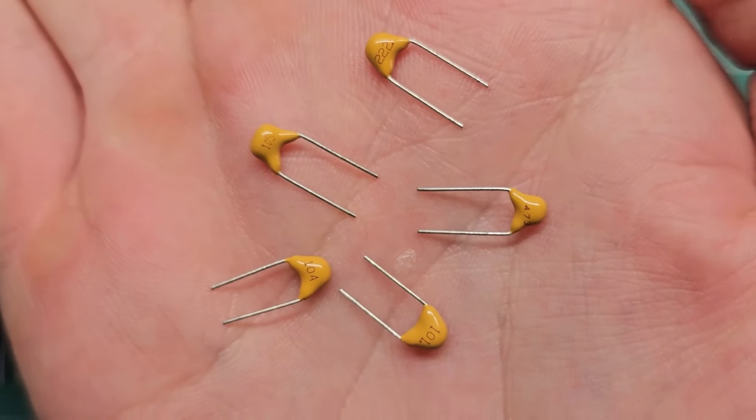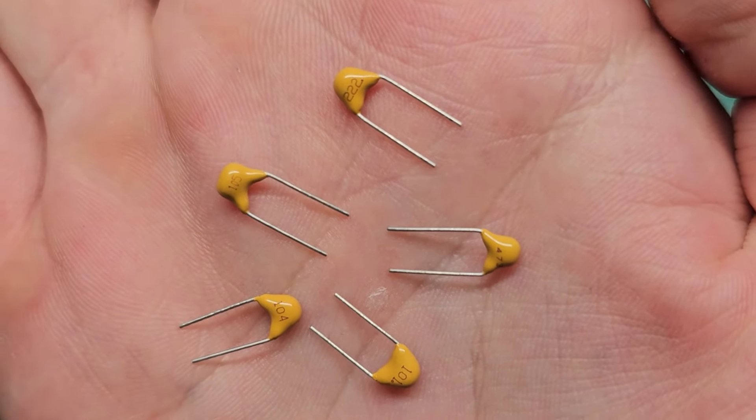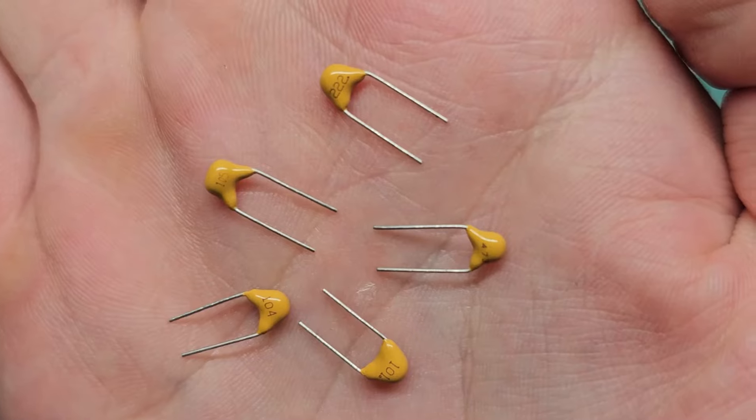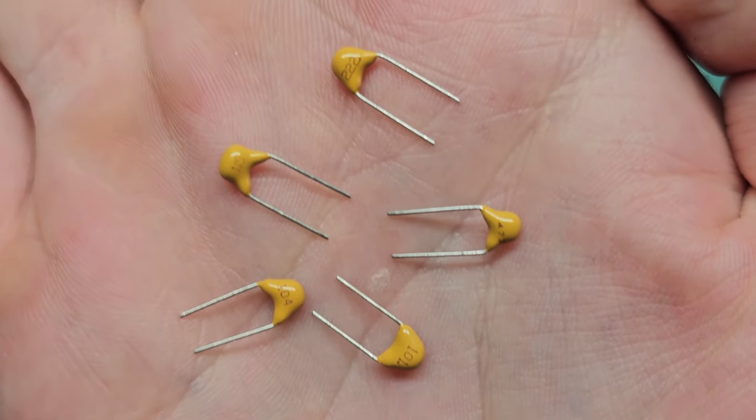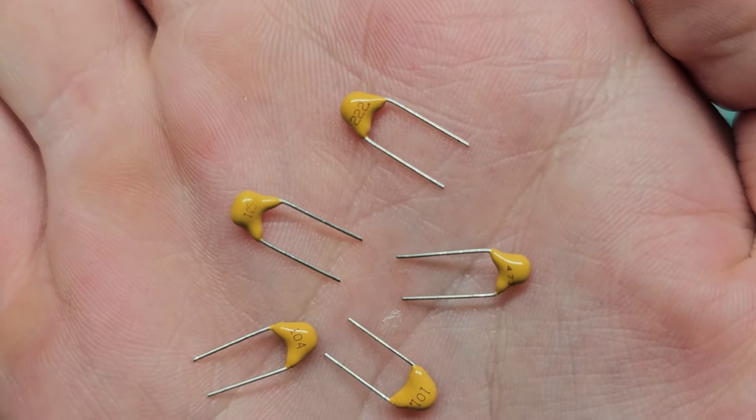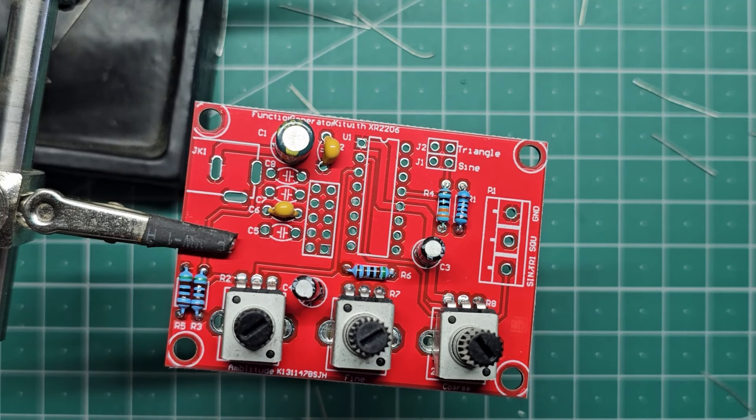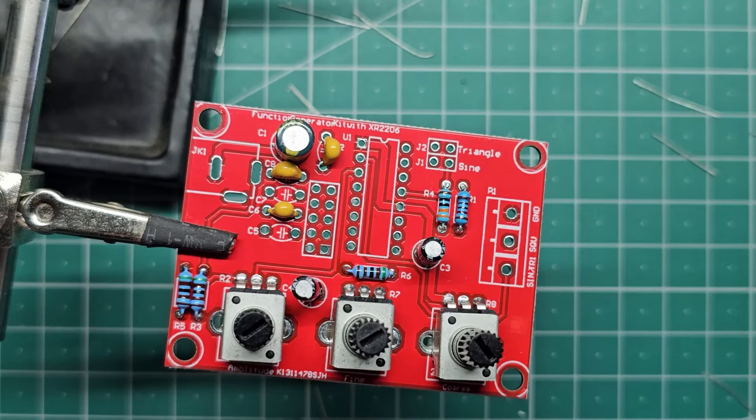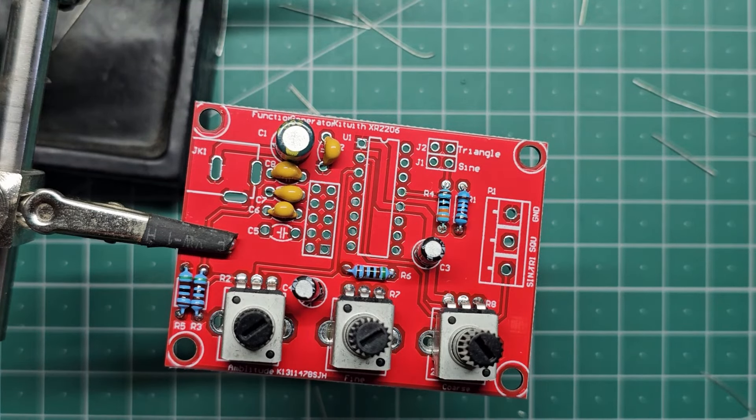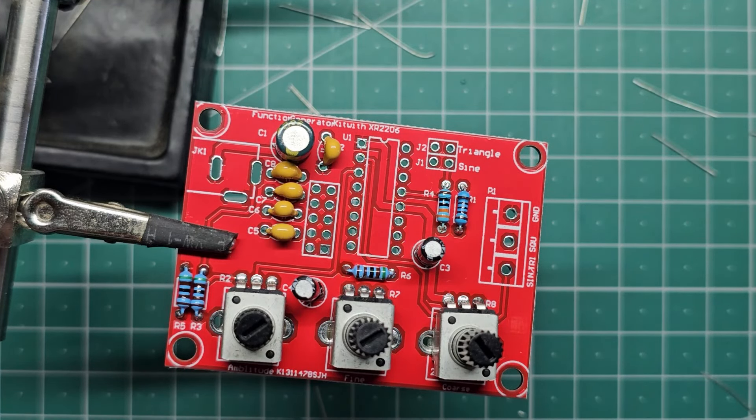The next step is to install these non-polarized capacitors. These have different values so refer to the instructions to find out where they go. But because they're non-polarized you can solder them either way and it doesn't matter.